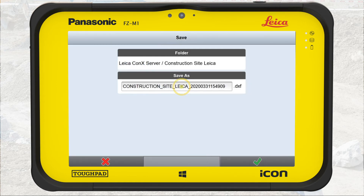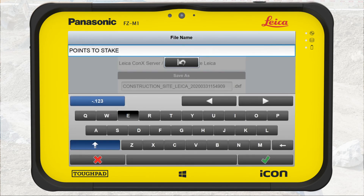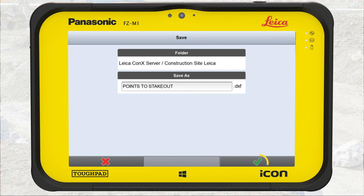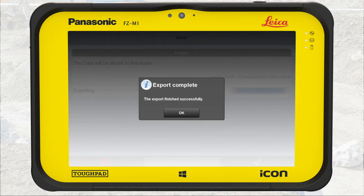Give the file a name. Press OK to export the point list. Export completed. Press OK.